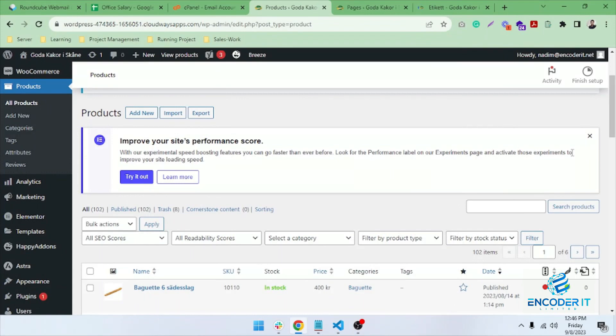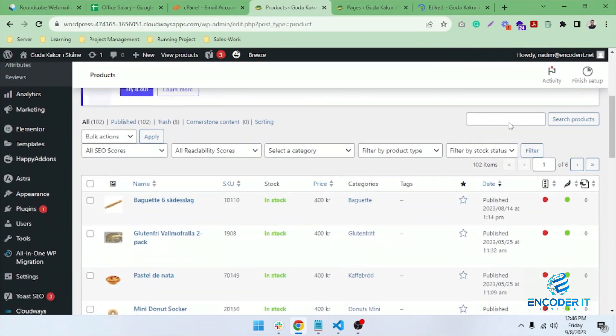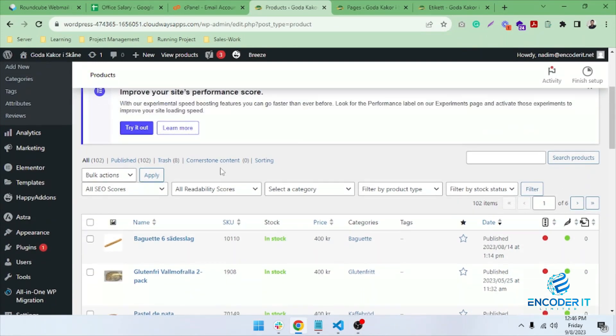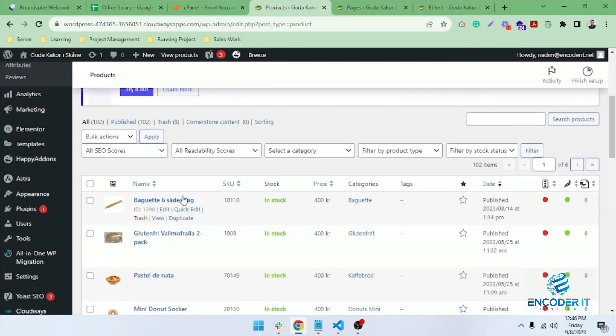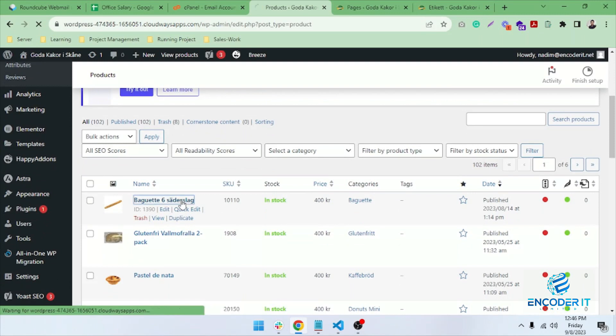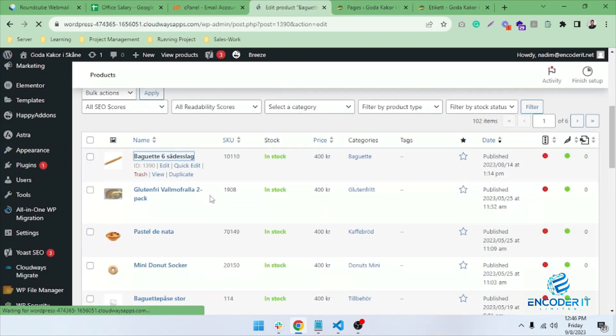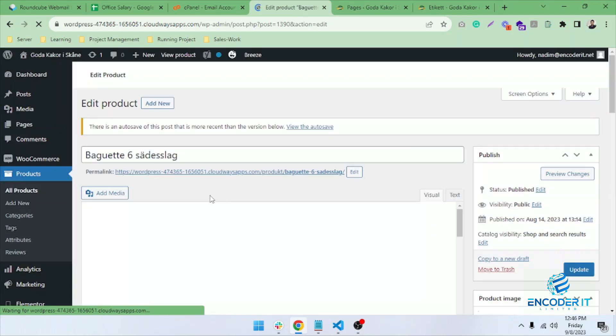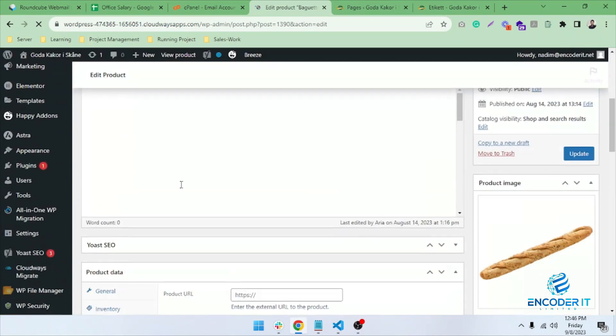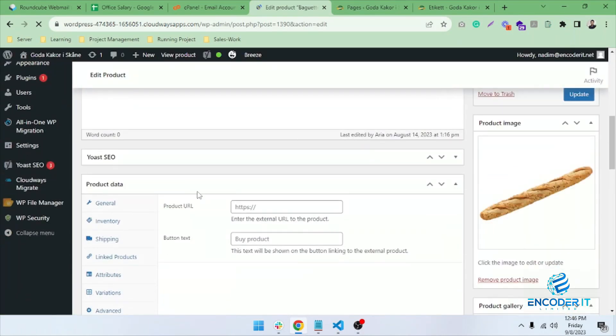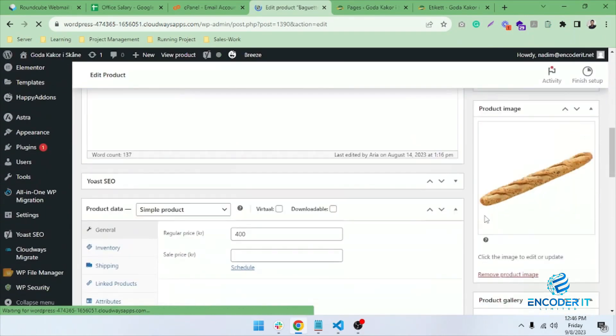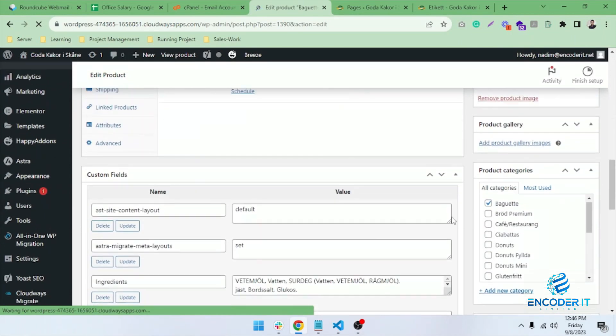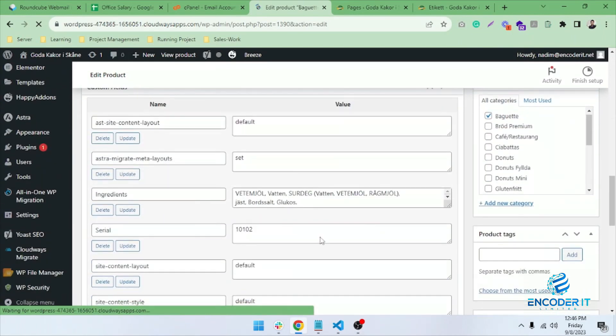Welcome to Encoder IT Limited. This is a small plugin integrated with WordPress. What it does is take all the products, images, prices, and calculations and generate video from it. This is one of the products here - all the different data is here.